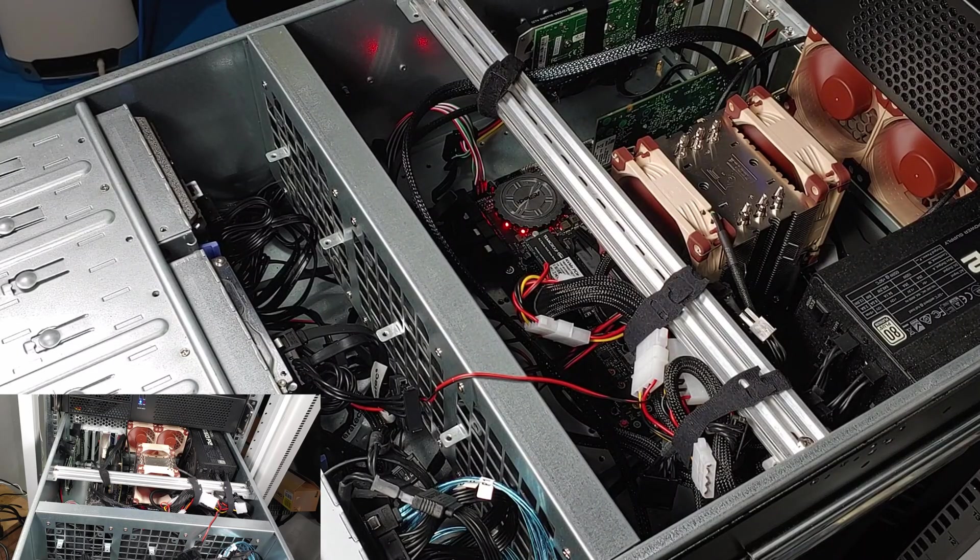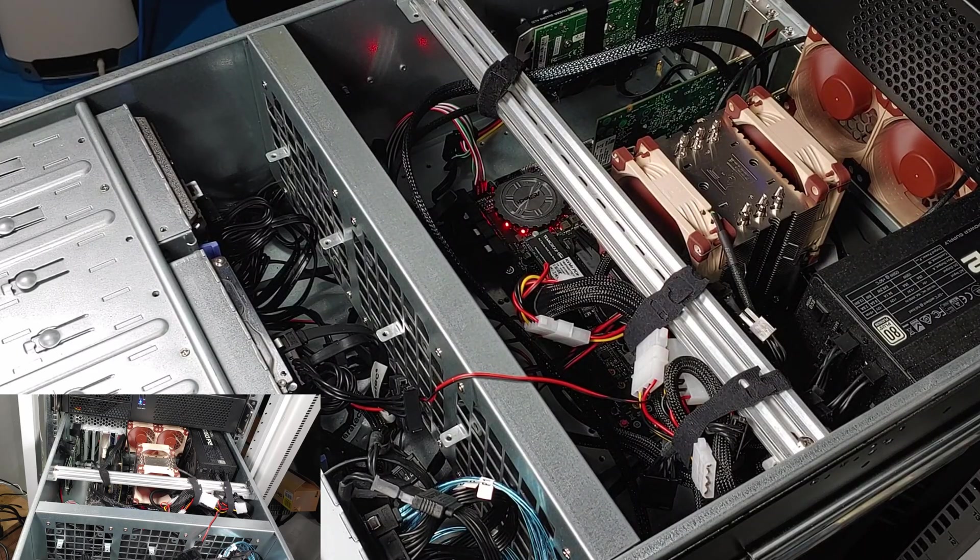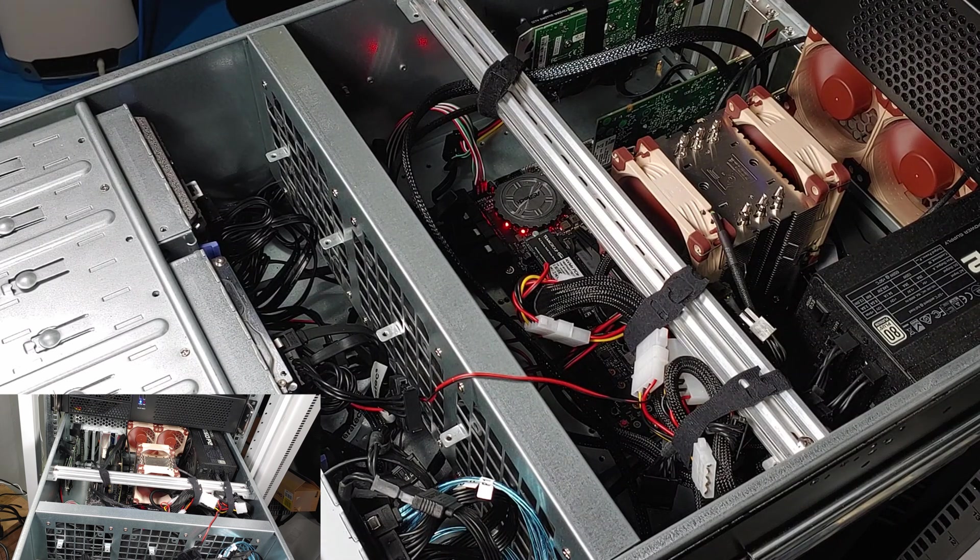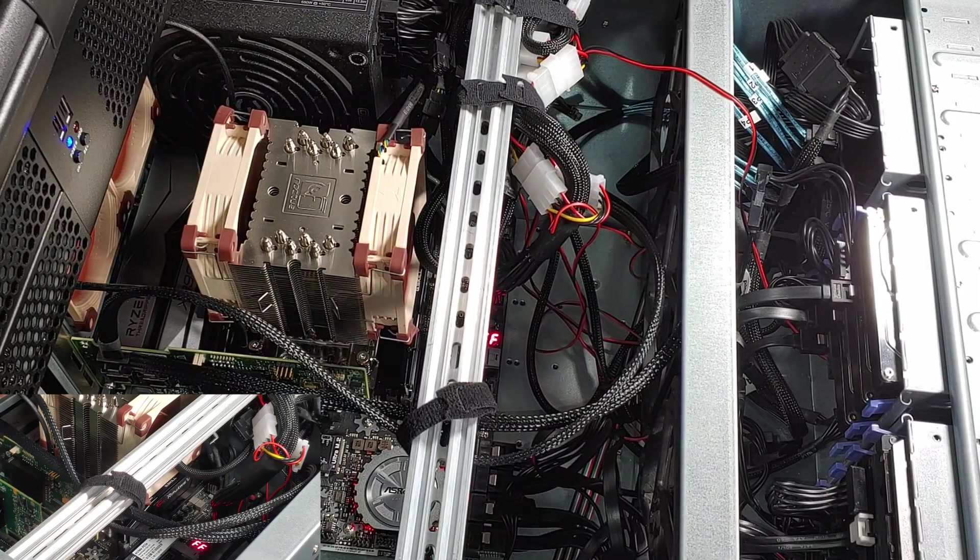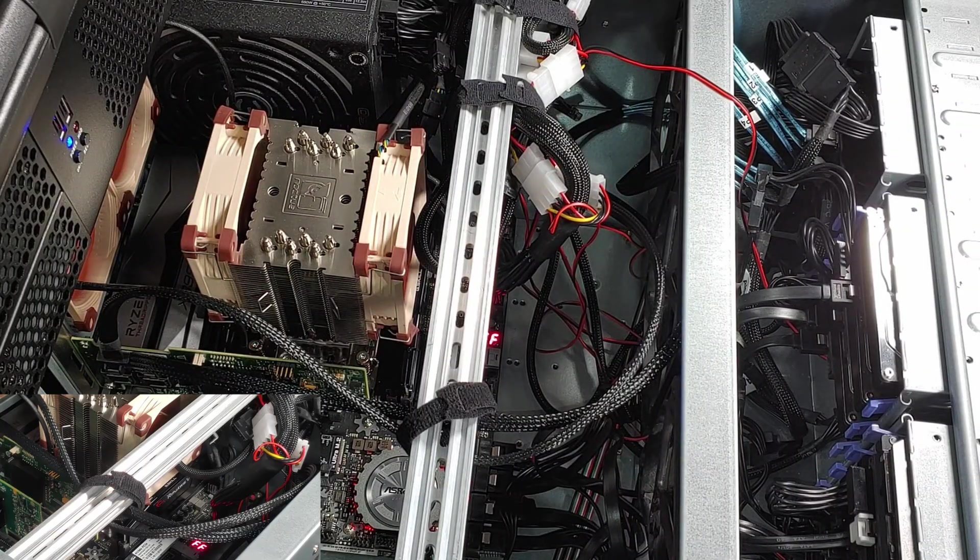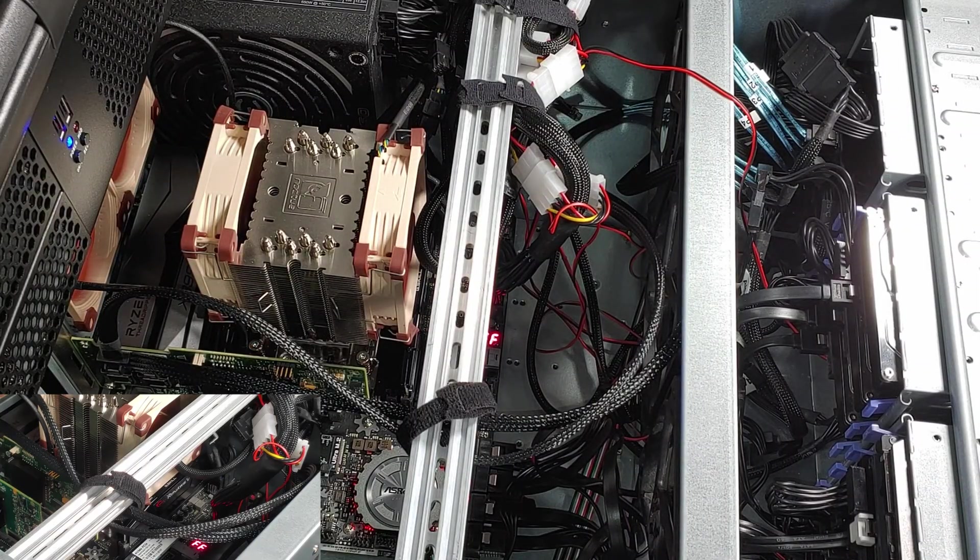That system had tons of CPU power, tons of PCI Express lanes, and best of all, I got it way after the first gen Threadrippers came out, so the price was definitely right.